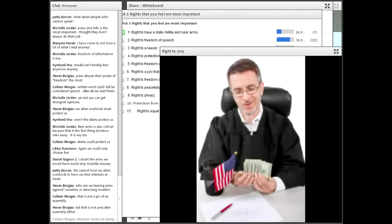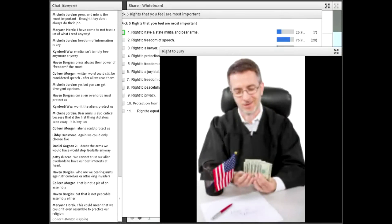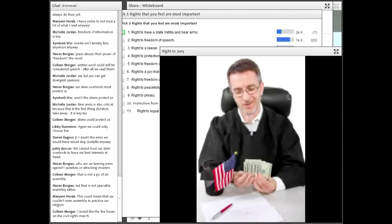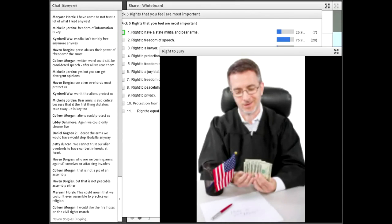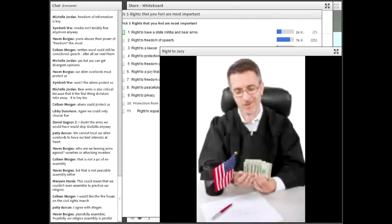Our last right we decided we didn't necessarily need was the right to a jury. Apparently we want to trust our judge — appointed by the aliens, mind you — to make all decisions in our legal cases. The aliens can probably convince the judge with a little money. So we won't have a jury of our peers; the judge decides everything.